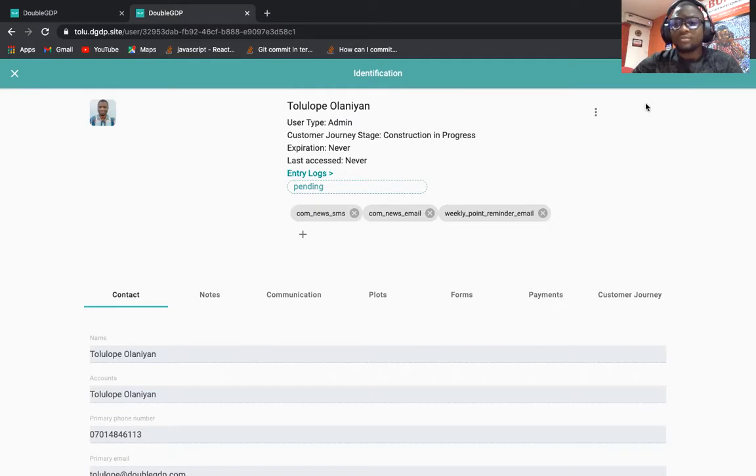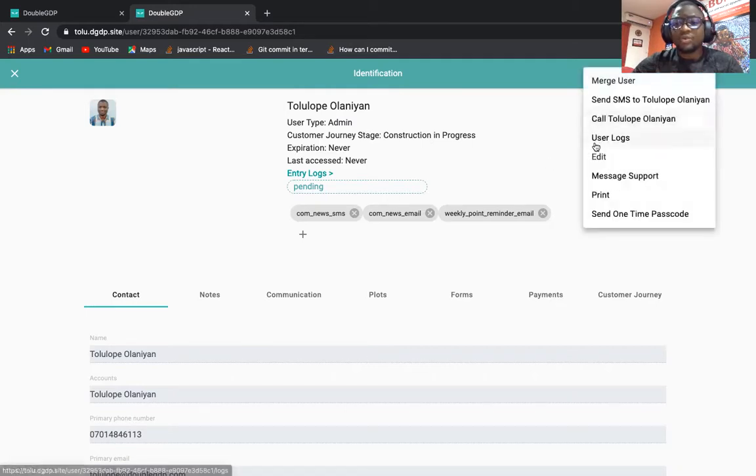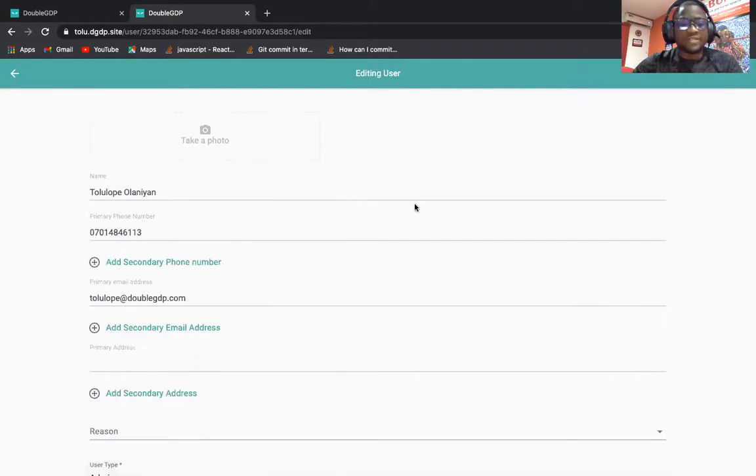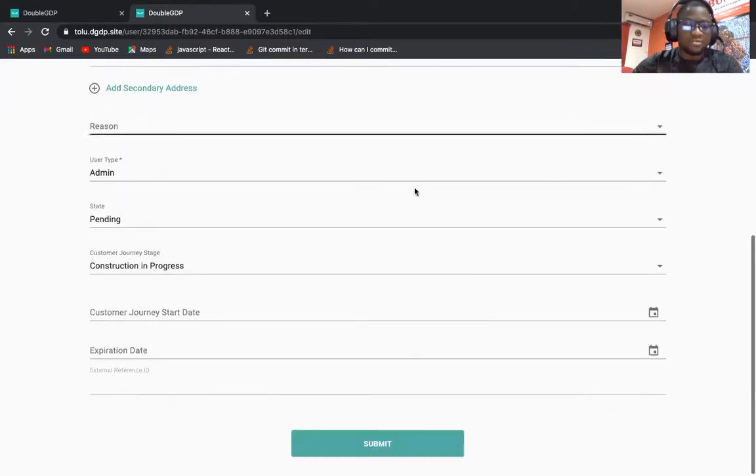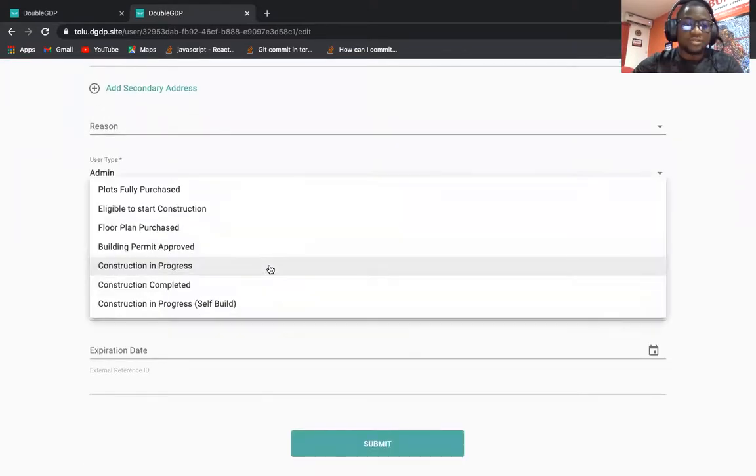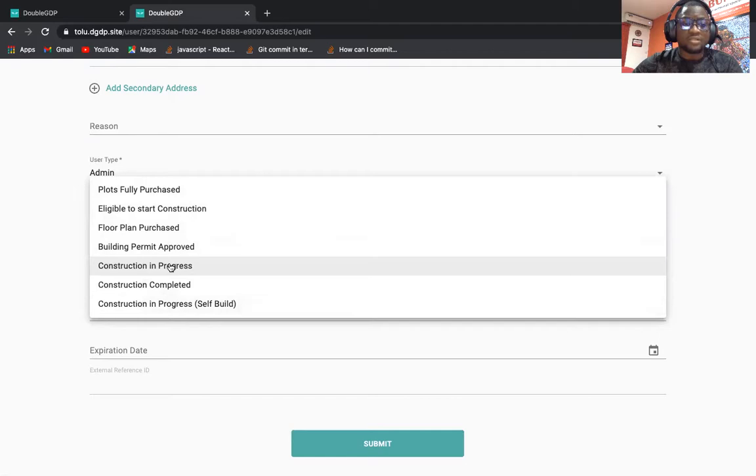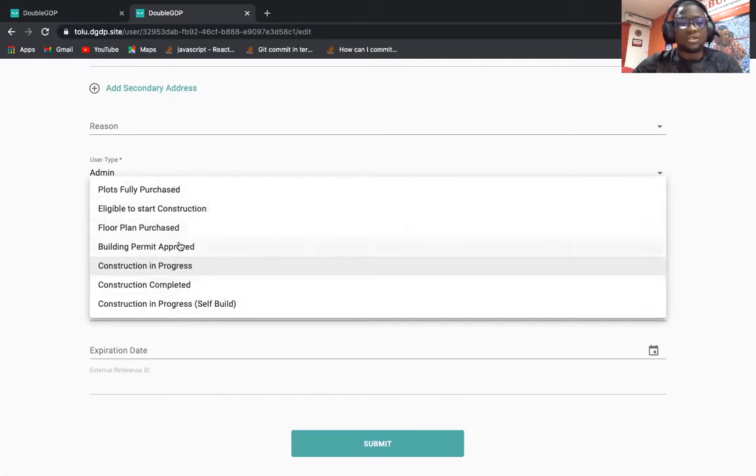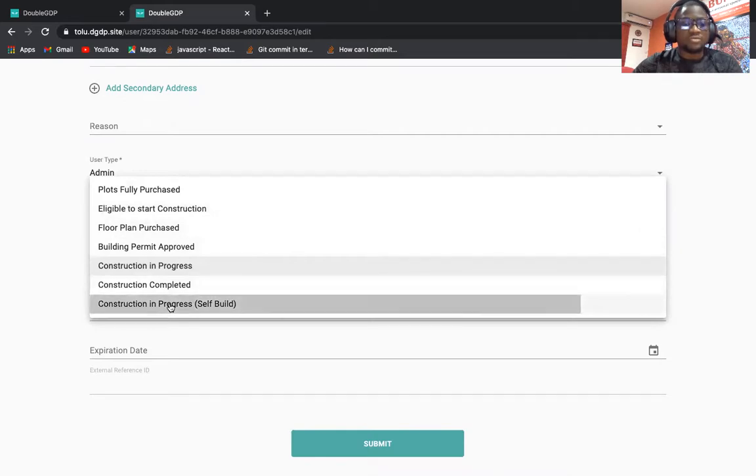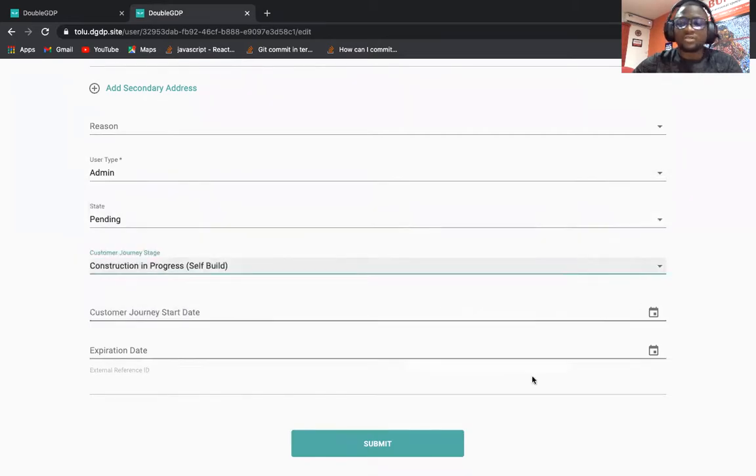We have several stages that the customer might be at a particular point in time. We have construction in progress, whether it's self-built, then construction in progress, we have construction completed, and all other ones.